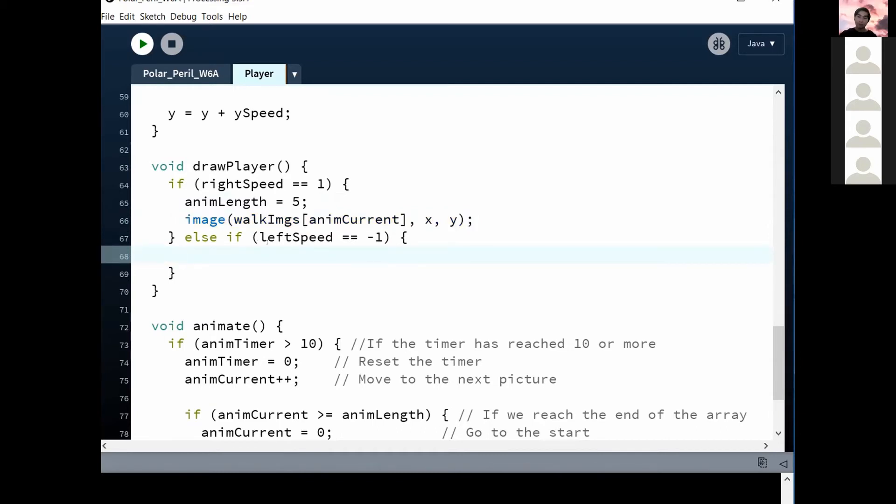That explains our left. But how about our standing still? Think about it this way, though. Standing still, what speed is he at? Is he a positive or a negative? He's at zero.